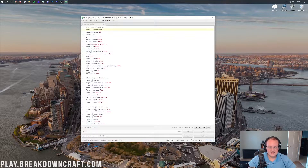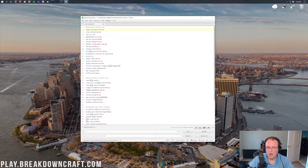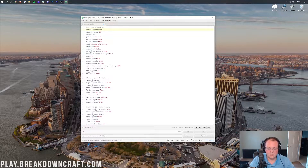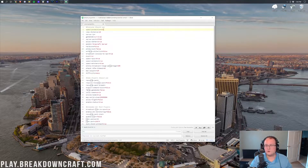First up is spawn protection. This is the radius around spawn, in blocks, that is protected by default in vanilla Minecraft — meaning players cannot break blocks within this radius. By default it's 16 blocks. Ops can break blocks anywhere, but non-op players cannot break anything in that 16-block radius around spawn. I recommend setting it to 1 to basically disable it — they can't break the block they're standing on but can break any other. If you want to protect more around spawn, you can set it to 32 or even 100 blocks.